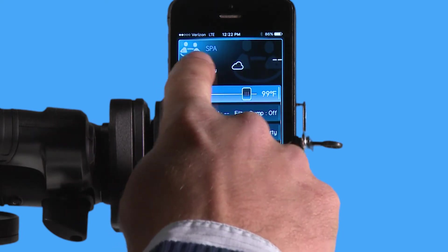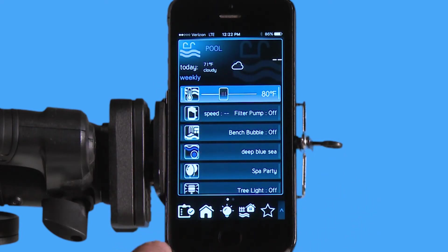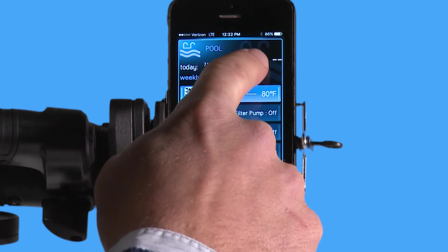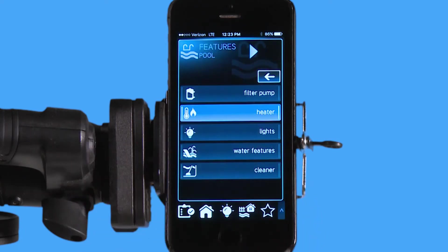If I swipe back, I have my pool menu back here, and if I want to get into the pool features, I simply am going to touch up here in the top area, and it's going to give you my menu for all my pool features.